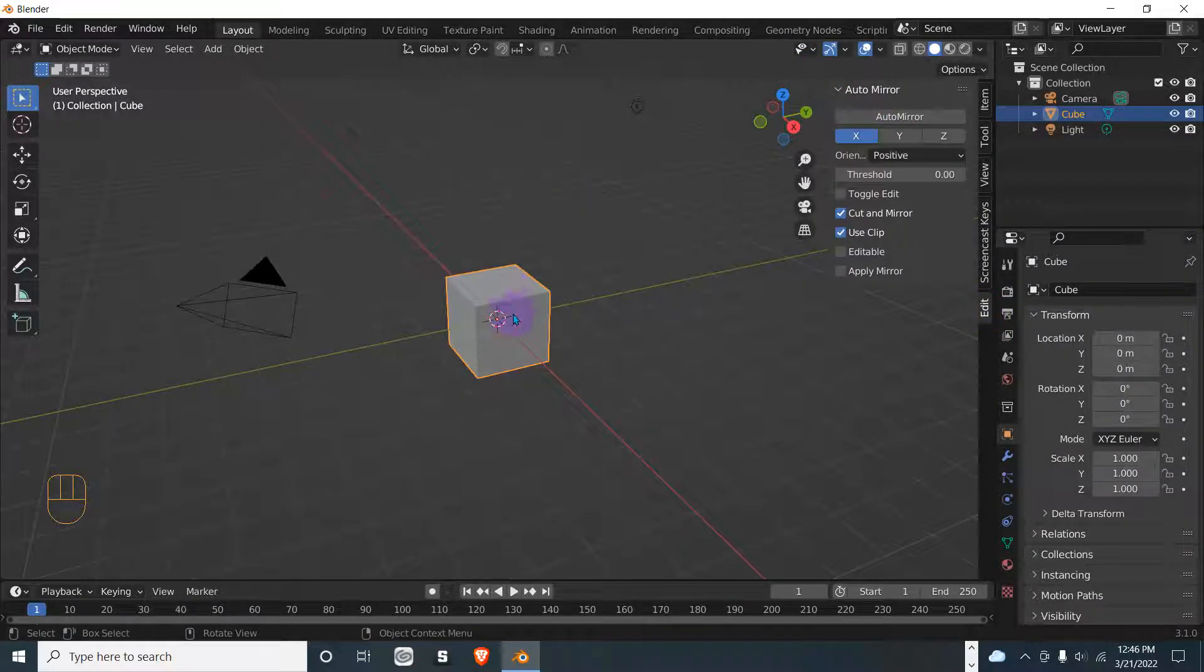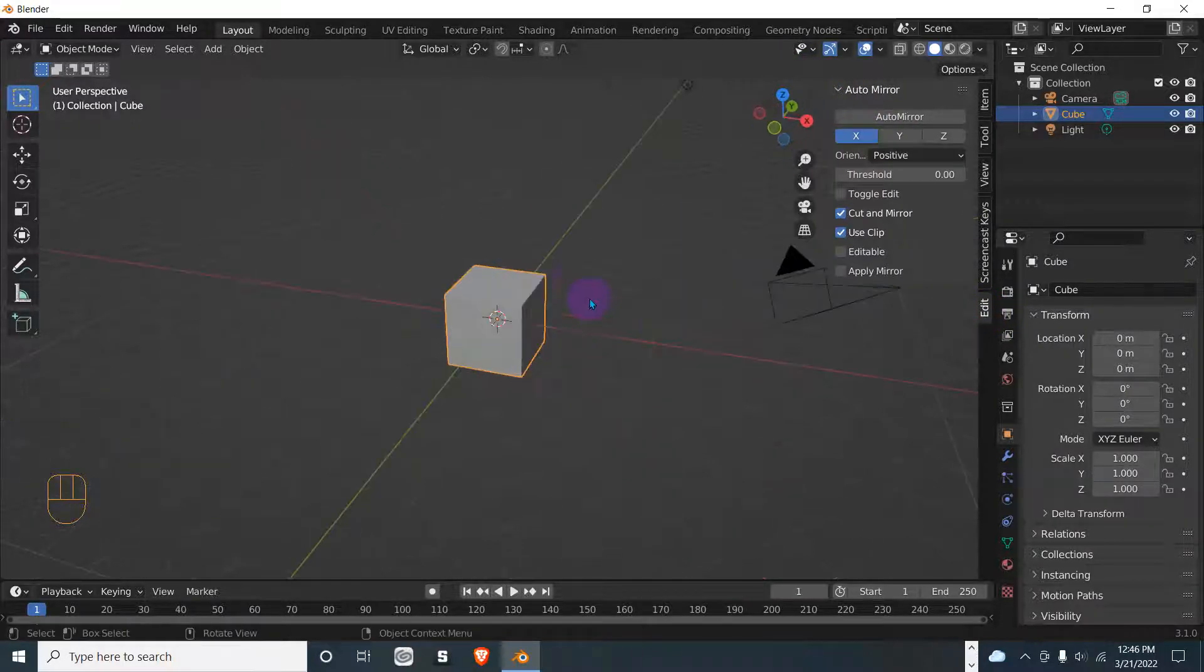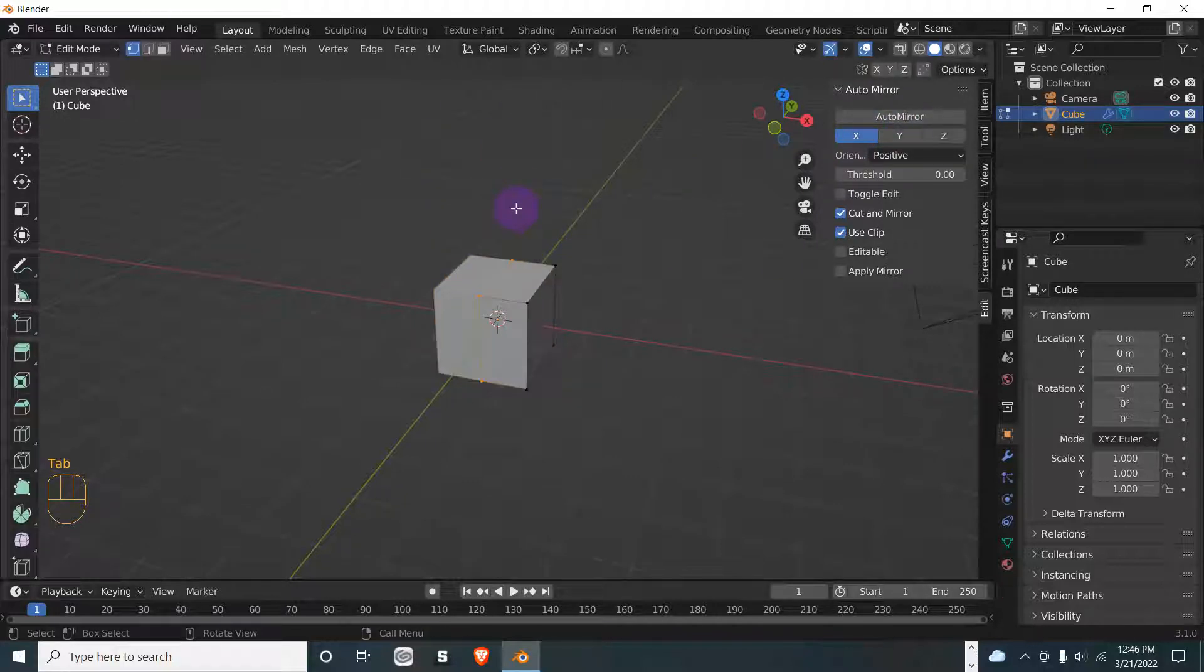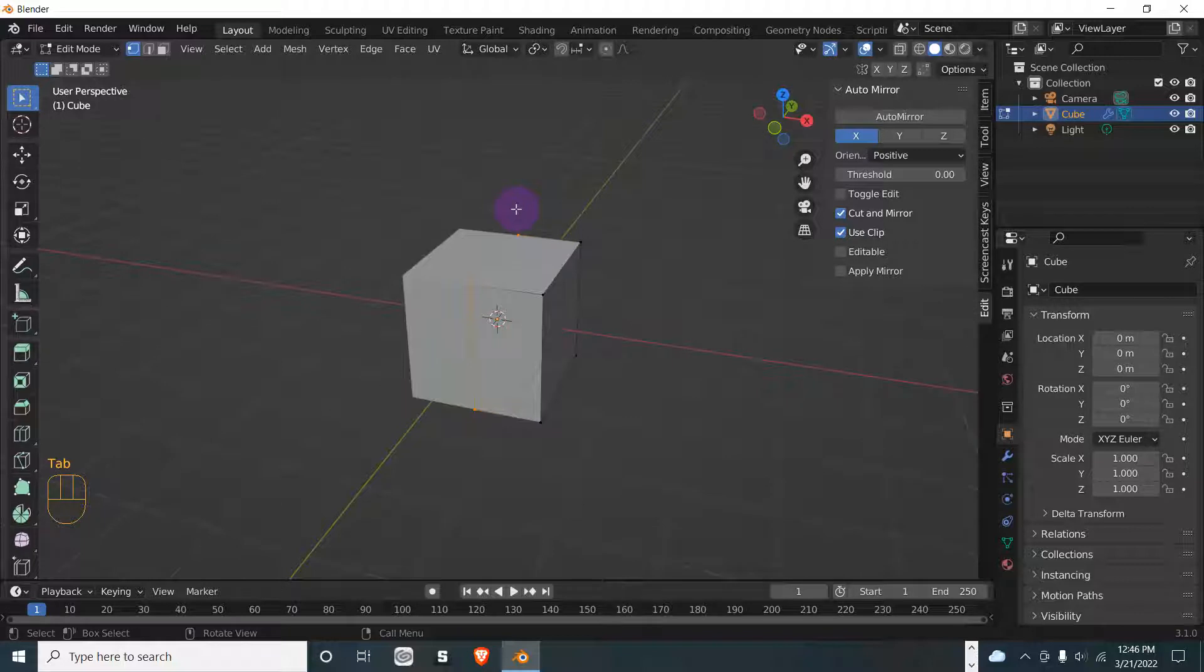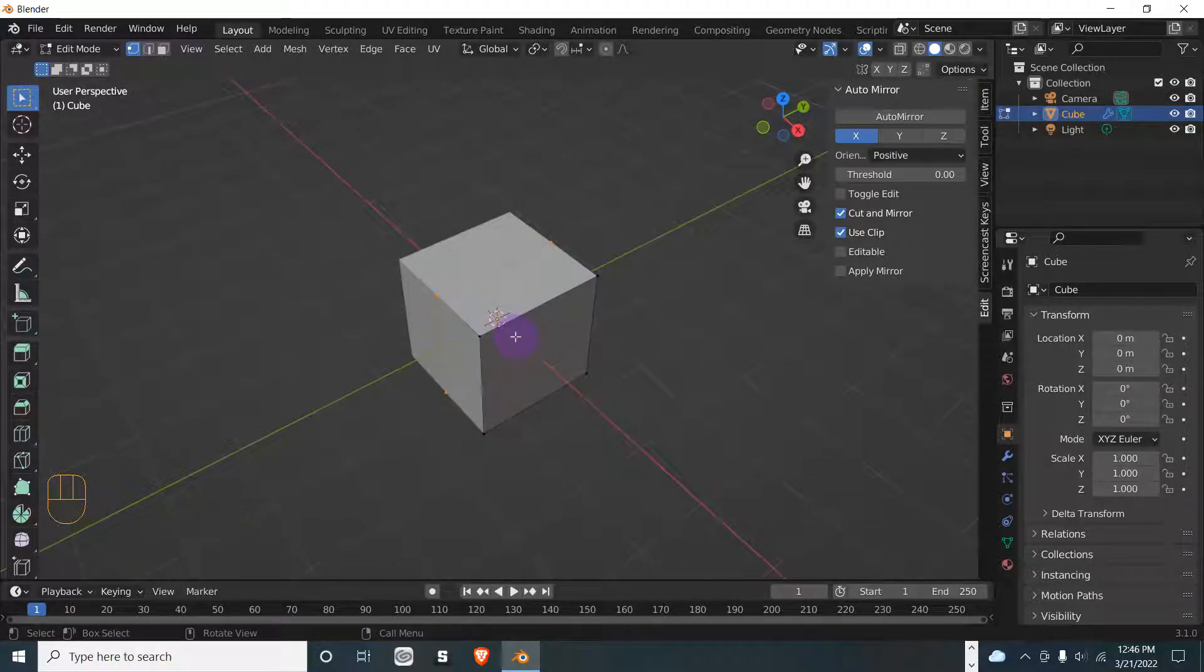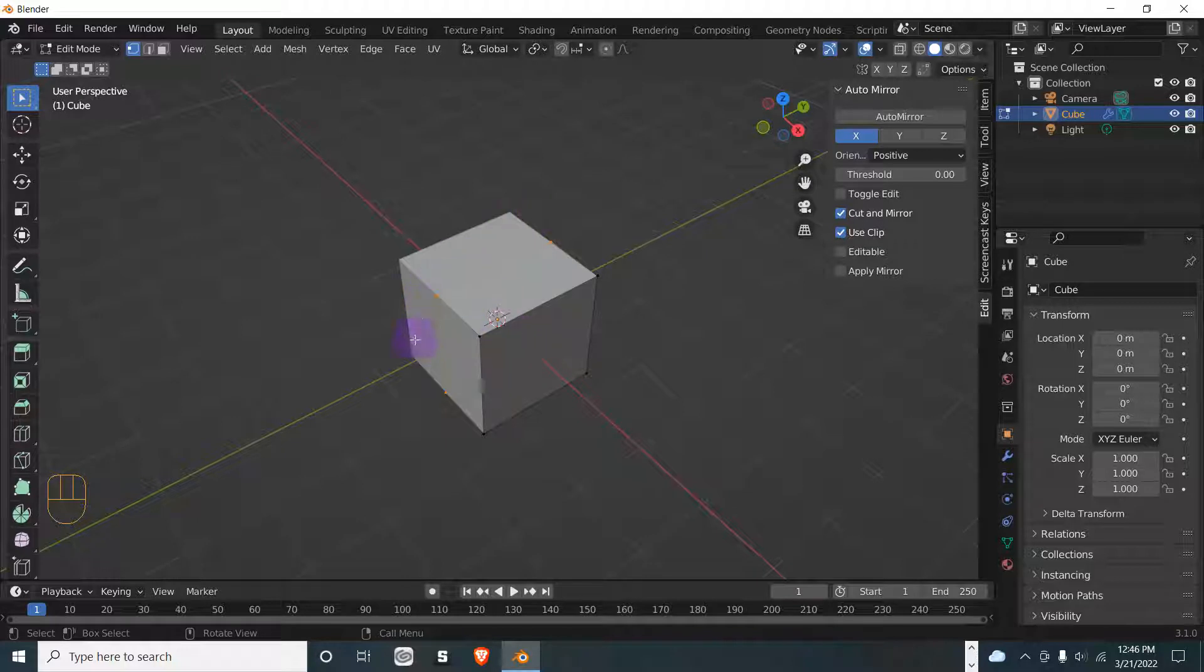So this is the object you've selected. Go to Auto Mirror, then press Tab. As you can see, it's already done everything for you. No need for manually cutting it in half and then doing all the extra stuff.